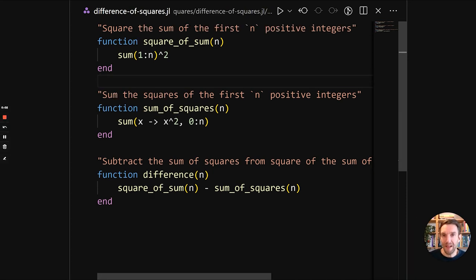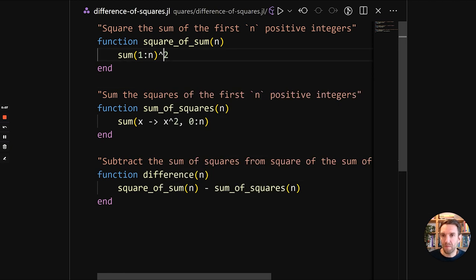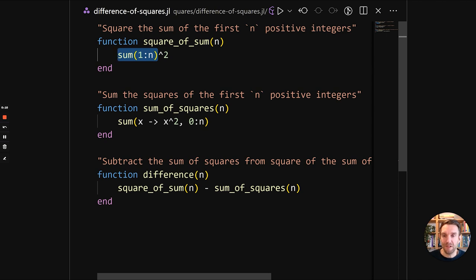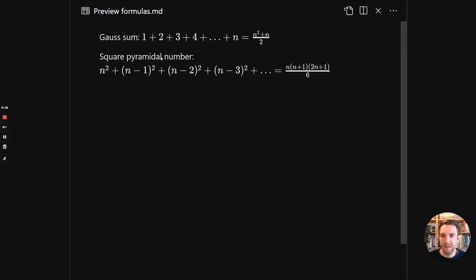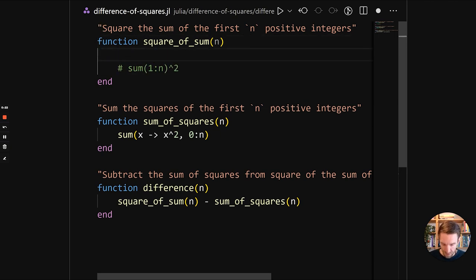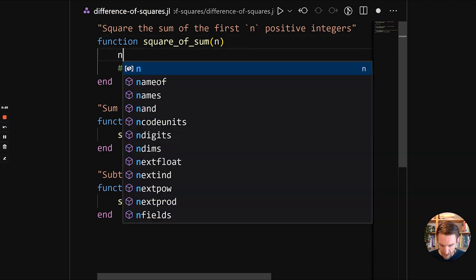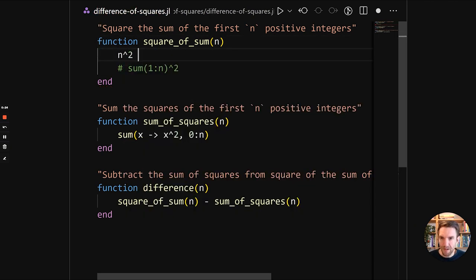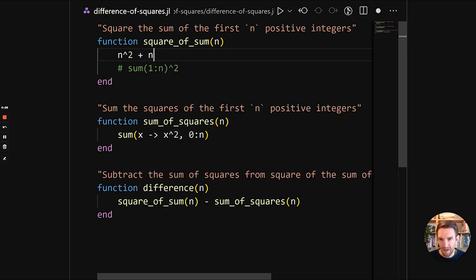As a final refactoring, we can replace these iterating over ranges with math. So the sum of the first n positive integers is actually, there's a formula for that. So the formula is the Gauss sum. And it's defined by n squared plus n divided by 2. So let's see if we can get that to work.